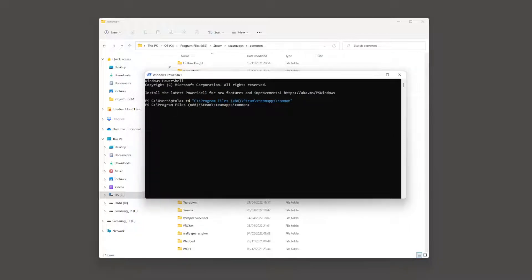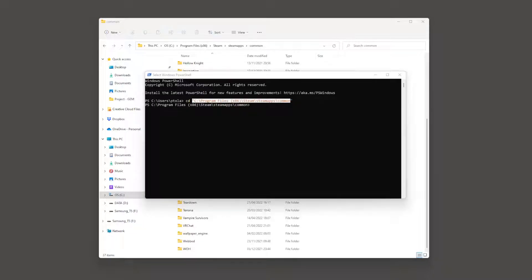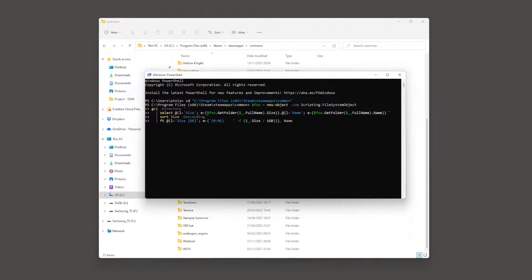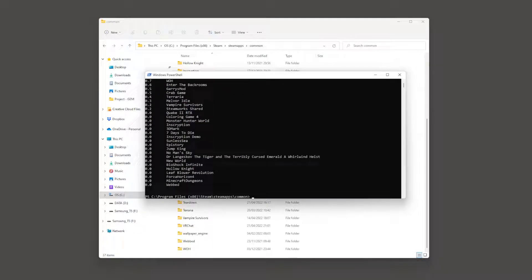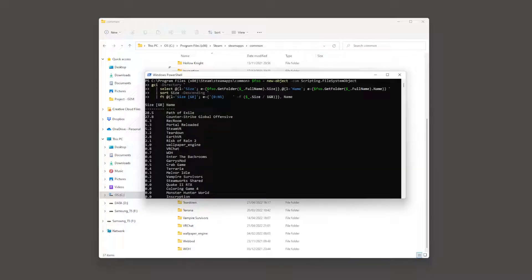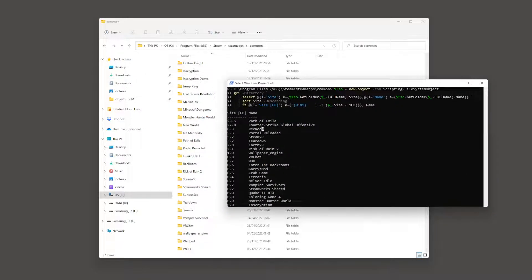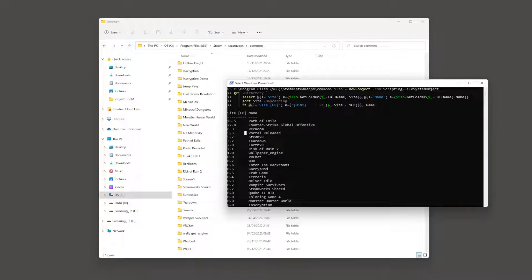Now that we have our PowerShell pointed at our Steam directory, we can copy and paste this PowerShell script and press Enter. This script will output in descending order of size a table which contains our games and the size of each game in gigabytes. In this case we can see that Path of Exile takes up about 30 gigabytes and so does Counter-Strike. So to save space we can remove any large games and keep our small games.